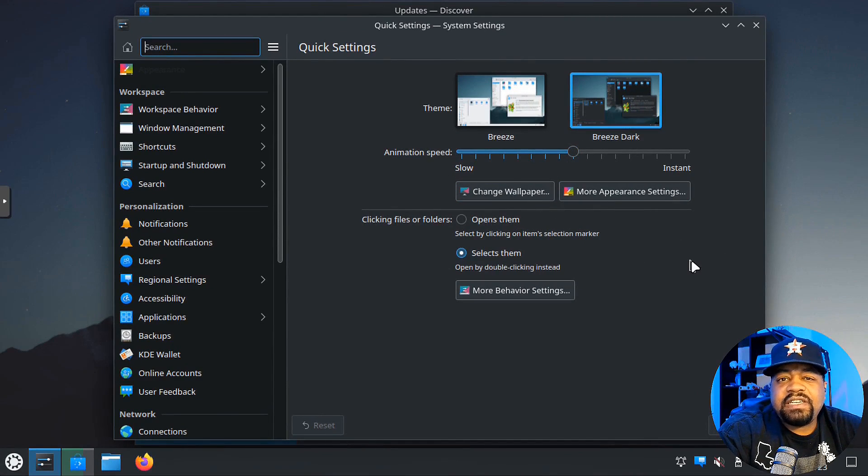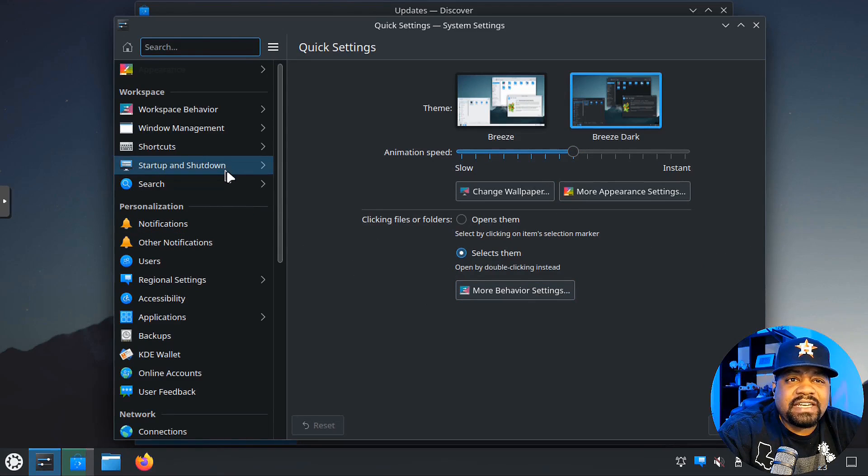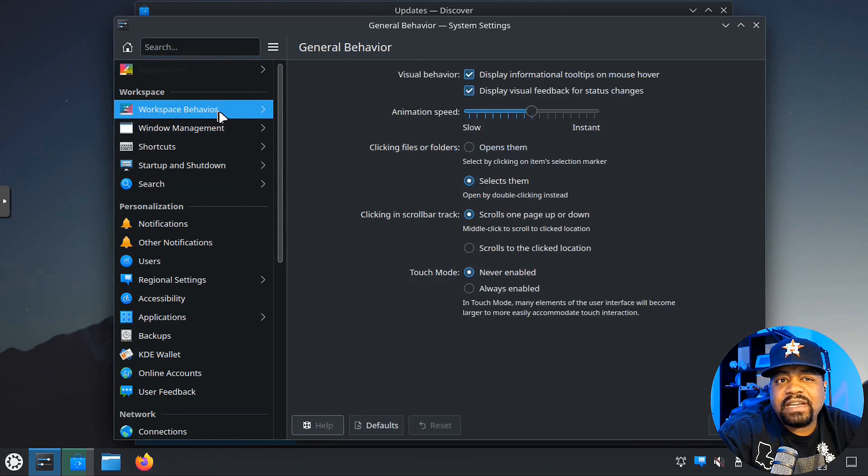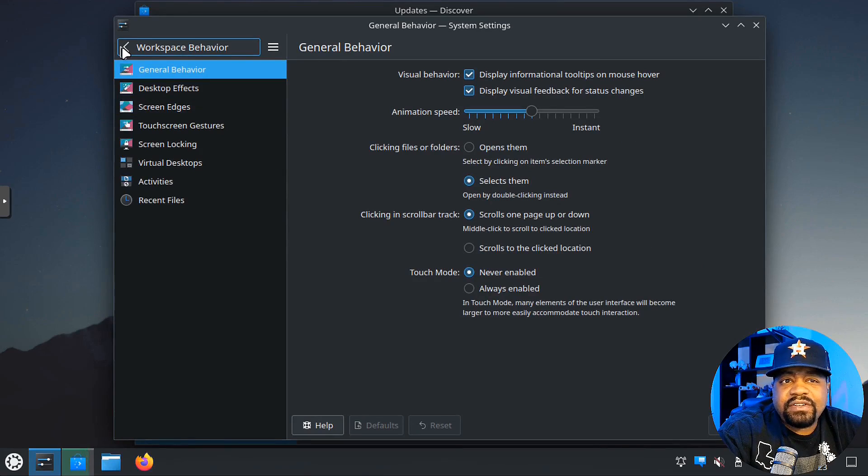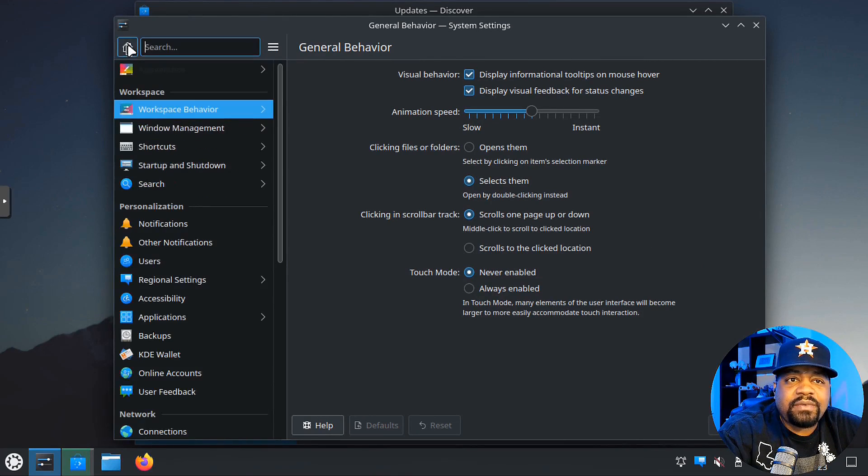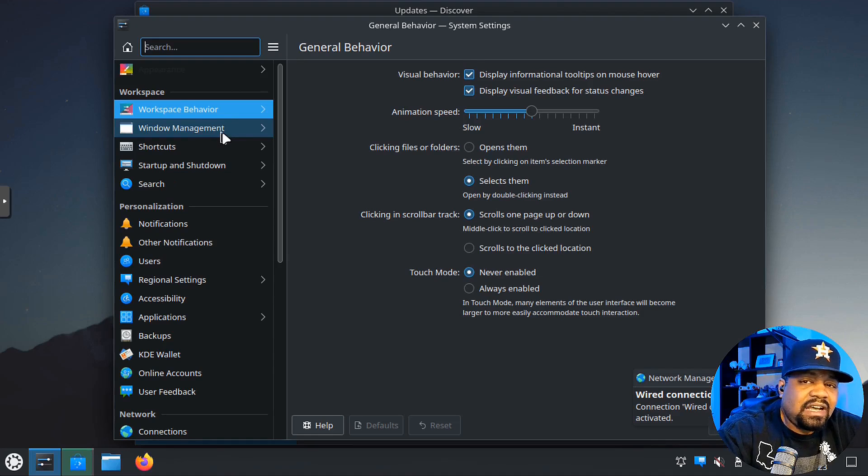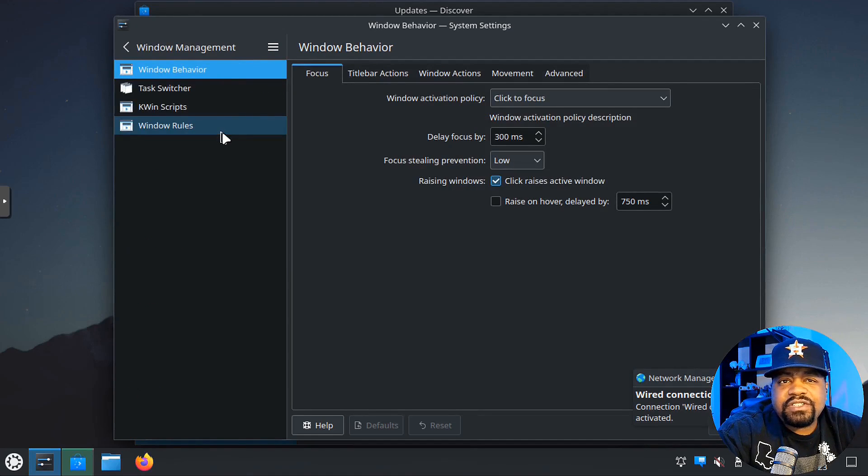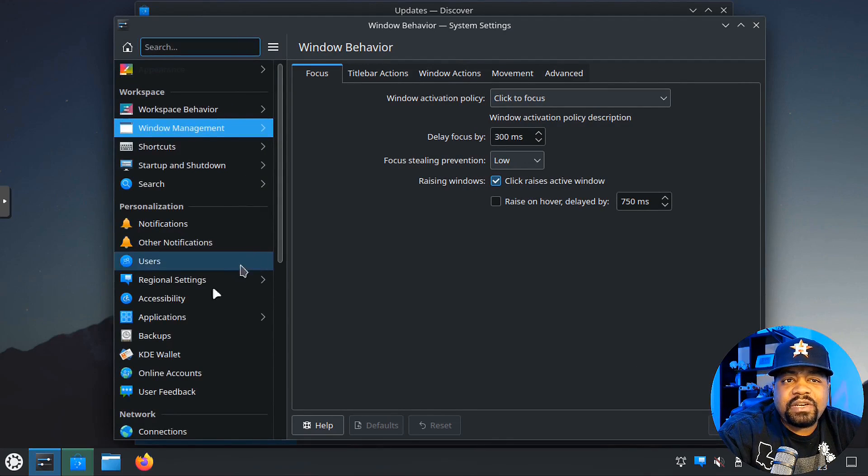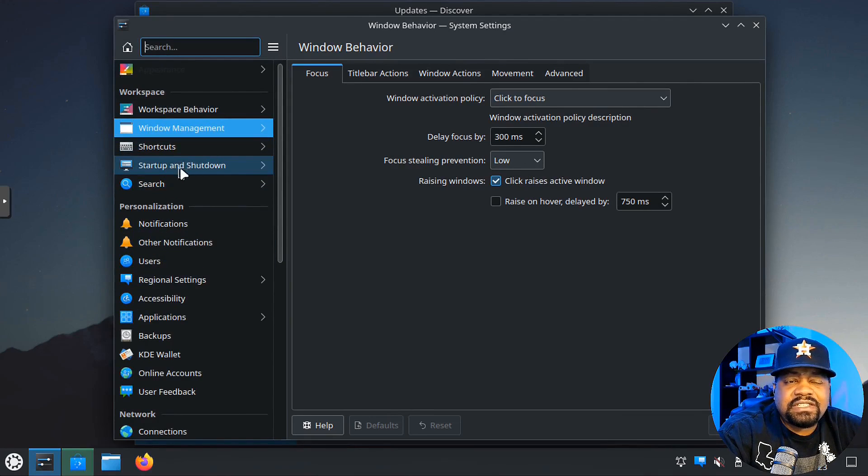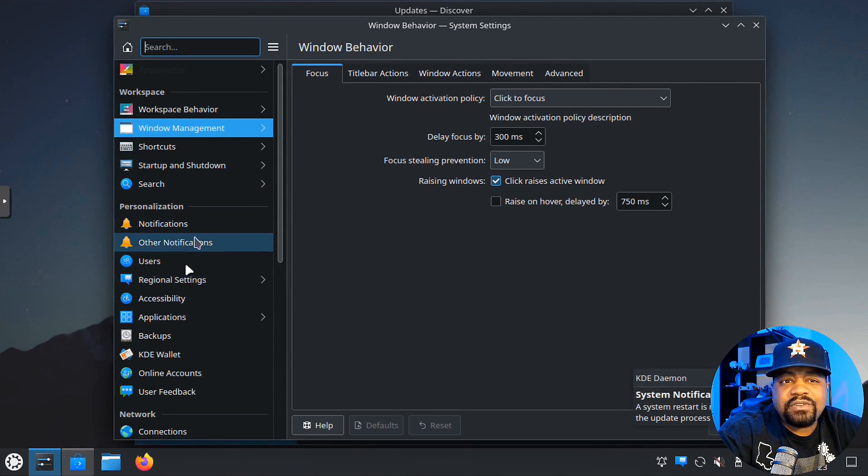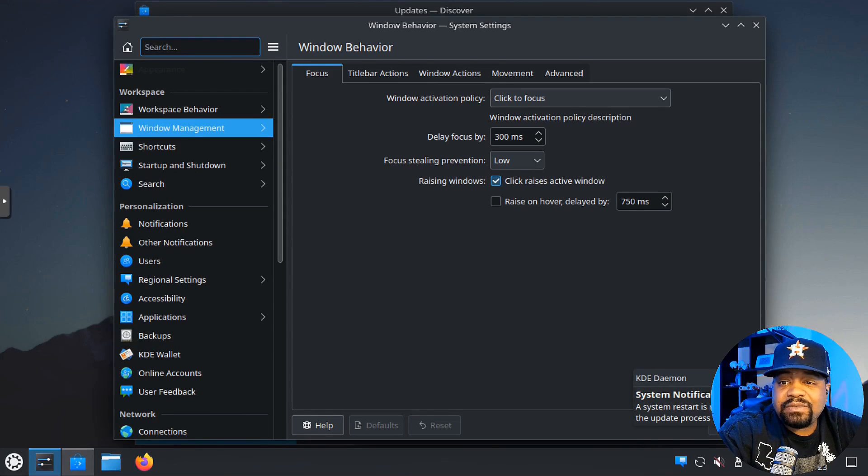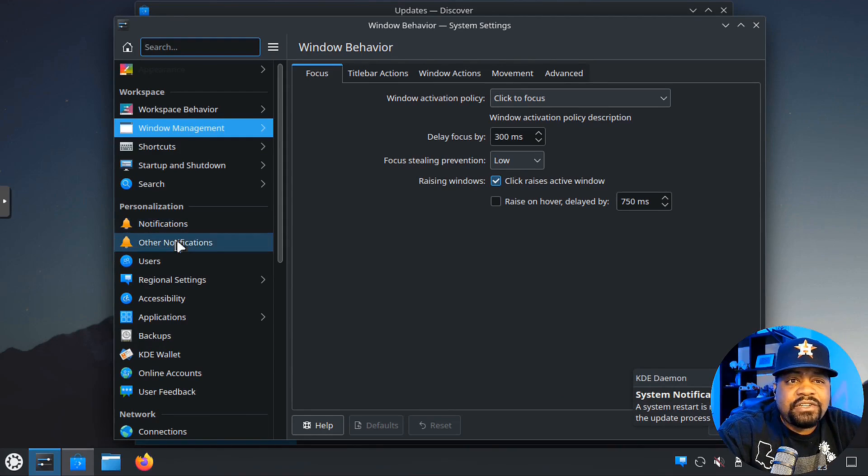That's mainly for the animations. You can make it instant or you can slow down your animation speed. There are a couple other settings in there, behavior settings, all that good stuff. You can also go to workspace behavior, and that'll give you some of the other features that you can play around with: desktop effects, window manager. You can go in here and make changes to the window manager.